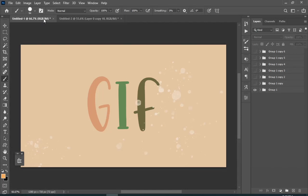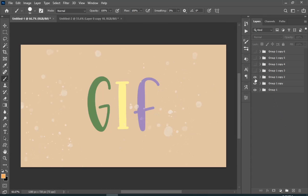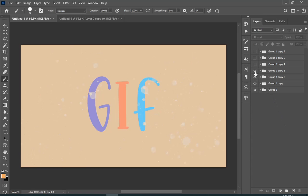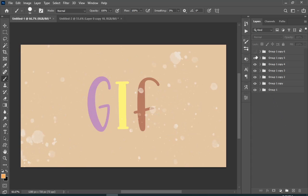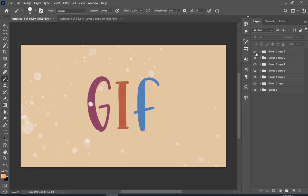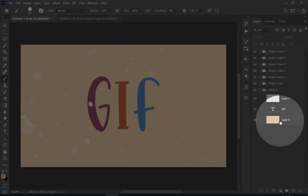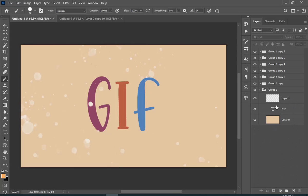Here I have got another example for you. As you can see, I have seven groups and each group is different from the other. I basically have a background layer, a text layer, and a splatter effect.